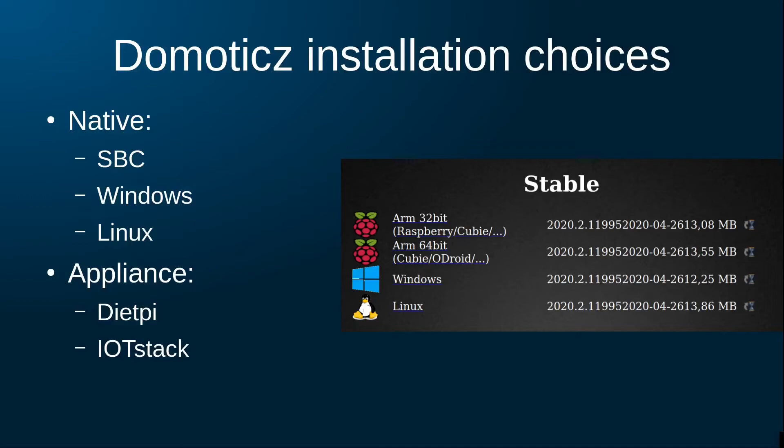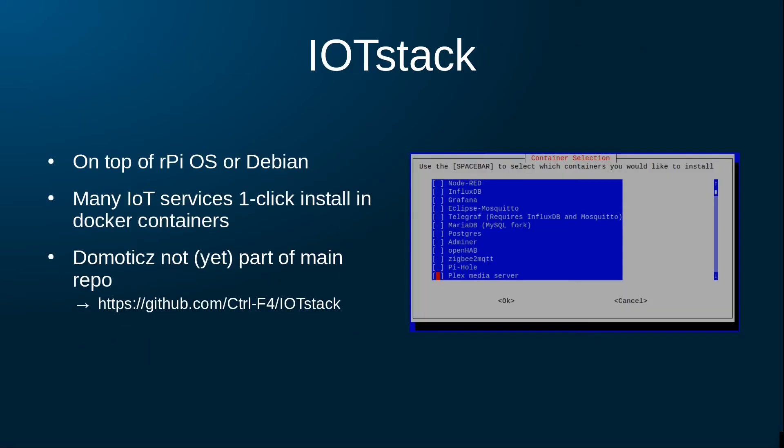There are different ways to get Domoticz up and running in my house, and let's go over these different options. When installing Domoticz, I can go for a native installation on hardware or in a VM. Domoticz is available as an application on a Raspberry Pi, on Windows, or on Linux. I can also choose to install Domoticz as part of an appliance deployment. The appliance route is more attractive for me, and let me explain to you why.